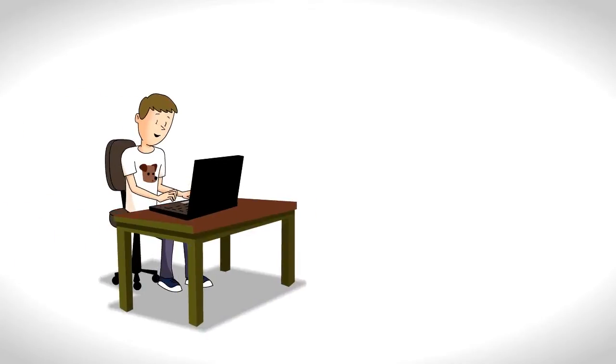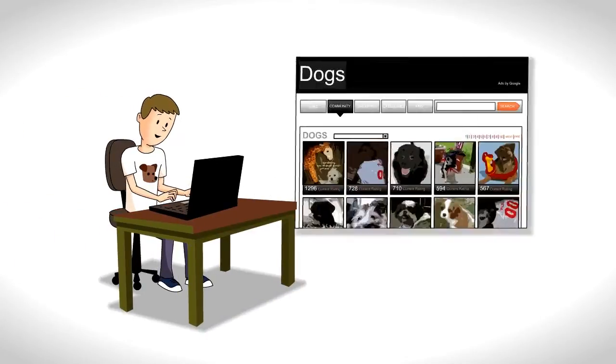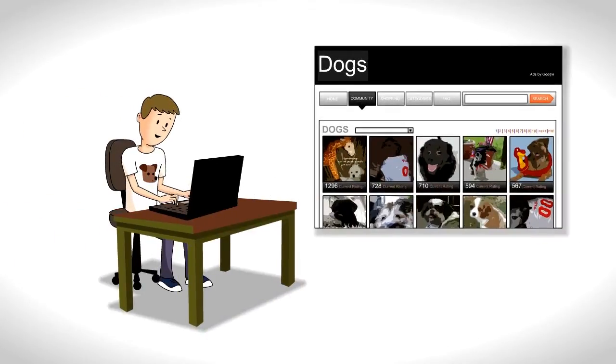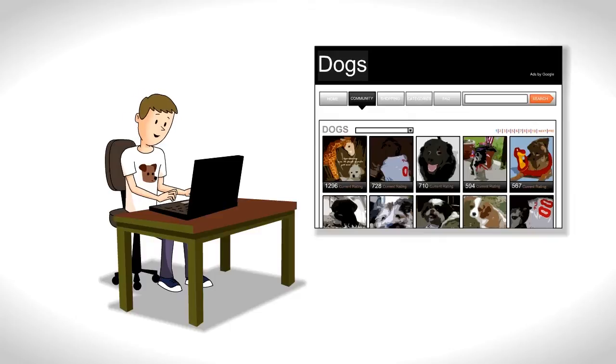This is Joe. Joe is the owner of a website about dogs. He created the site with Joomla.